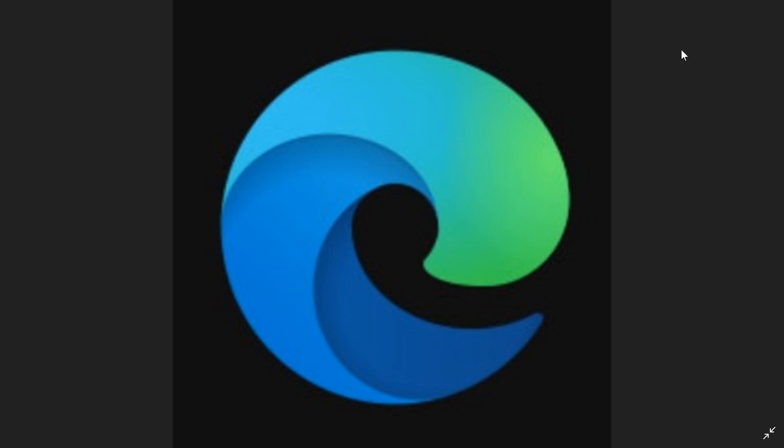The other question is, is it going to automatically replace my Edge browser that I have right now? So it technically should replace the Edge browser and push the Edge browser kind of in a very hidden spot where you shouldn't see it.